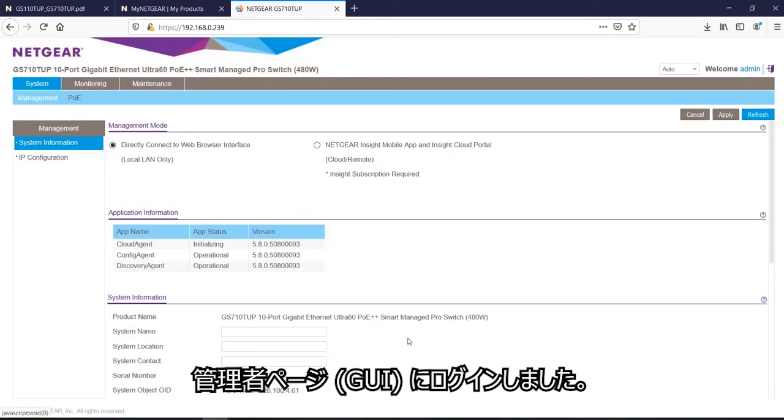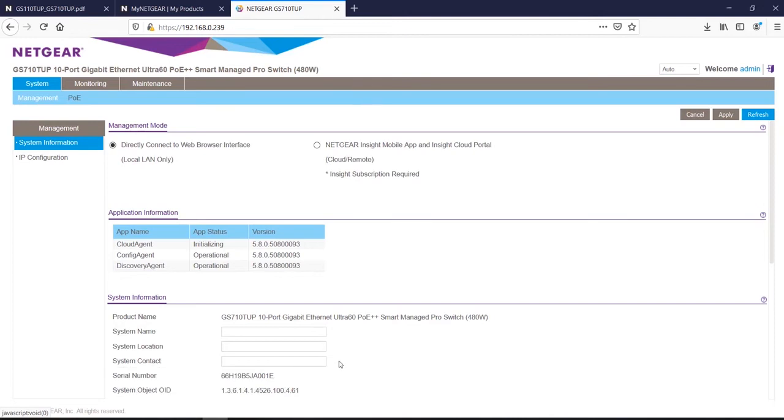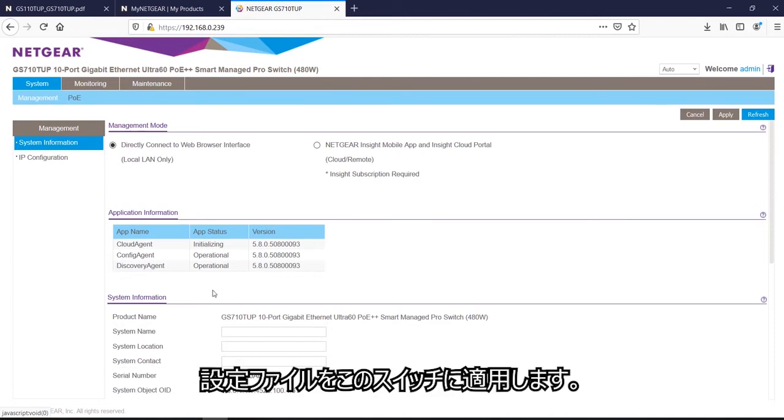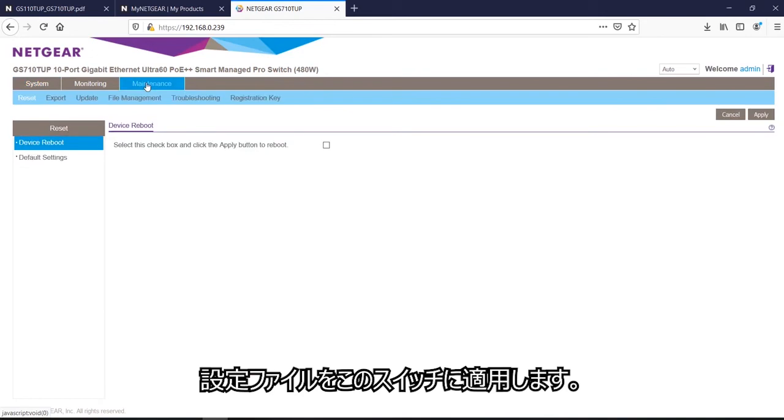So now we are logged on to the GUI dashboard of the switch. If you noticed, the system name, location, contact is blank. So again, this is an out-of-the-box default switch. So now I will upload the new configuration file.